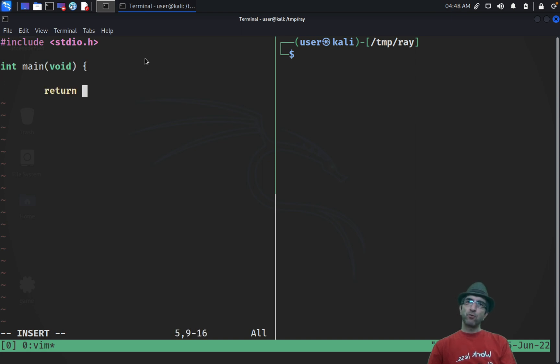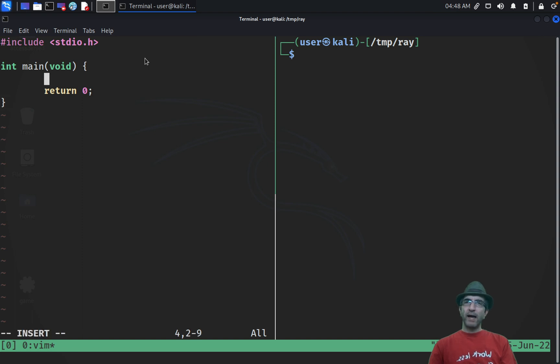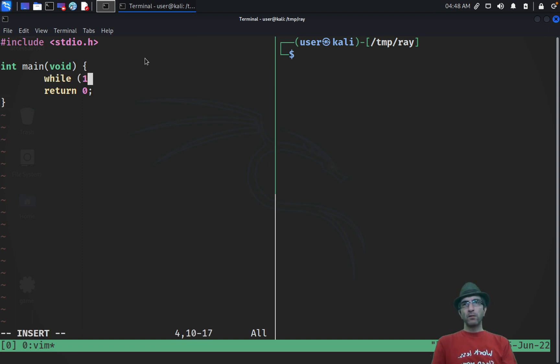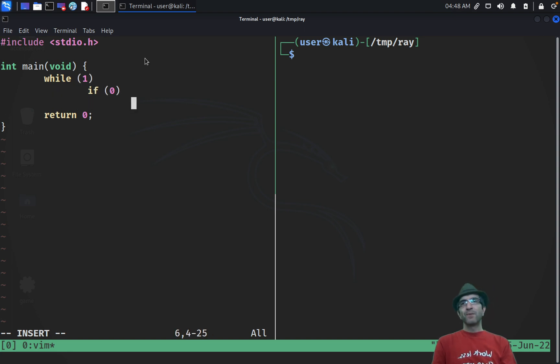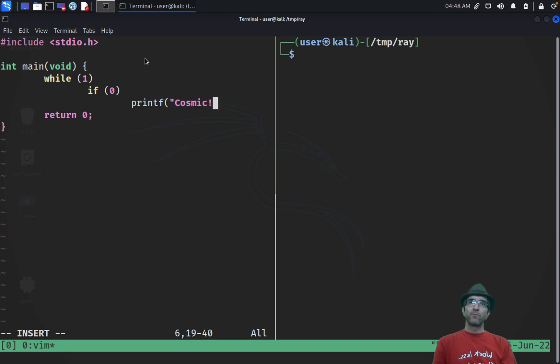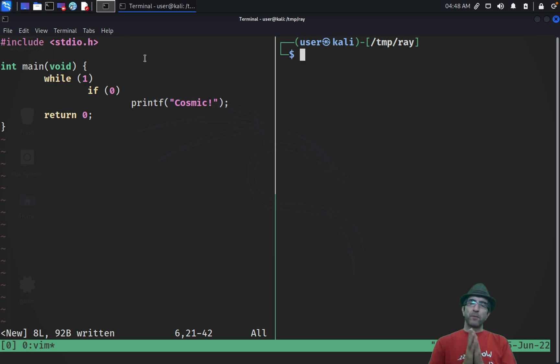I have a main function int main void. We'll write a C program for it. And then what we had, we had while one, if zero, printf cosmic.